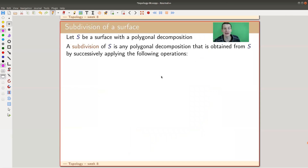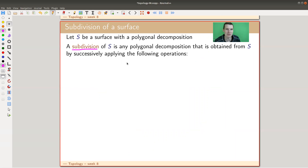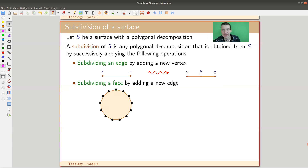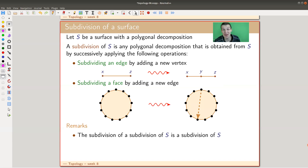Let's prove the main result and then we are done. The main result is that the Euler characteristic is a good invariant — a number you can attach to a surface — in the sense that it doesn't depend on the polygonal decomposition. For graphs we showed that subdivision doesn't change the Euler characteristic, and we do the same here. For surfaces, we subdivide an edge as before, or we subdivide a face by drawing another edge, making one face into two.